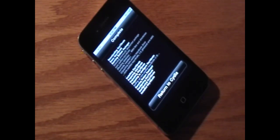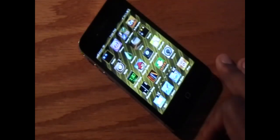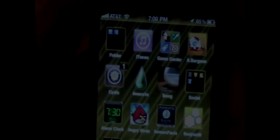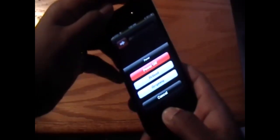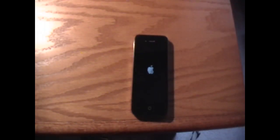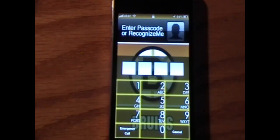Once we see the message saying Return to Cydia, we can click on that and click the Home button. Now we need to reboot our device. We do this by holding down on the power button on the top and the Home button on the bottom for around 10 seconds. Once we see the Apple logo, we can put our device down and wait for it to boot up.